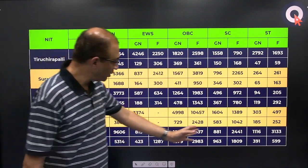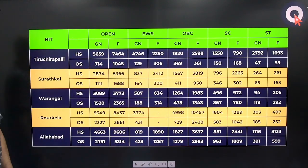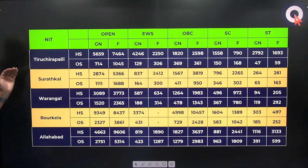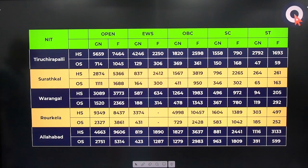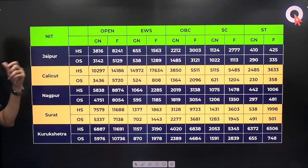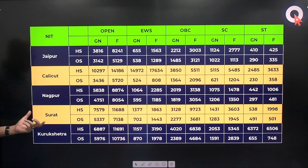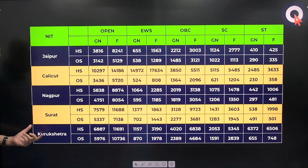The other categories — EWS, OBC, SC, ST — are all given in the table. So the top 5 NITs are Trichy, Suratkal, Warangal, Rourkela, and Allahabad. Now let us look at the next 5, ranks 6 to 10, which are: Jaipur, Calicut, Nagpur, Surat, and Kurukshetra.